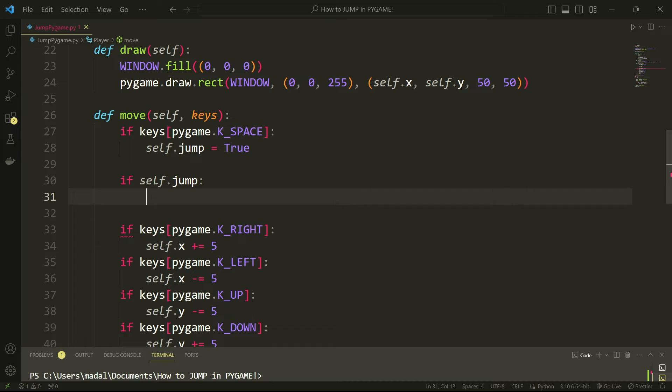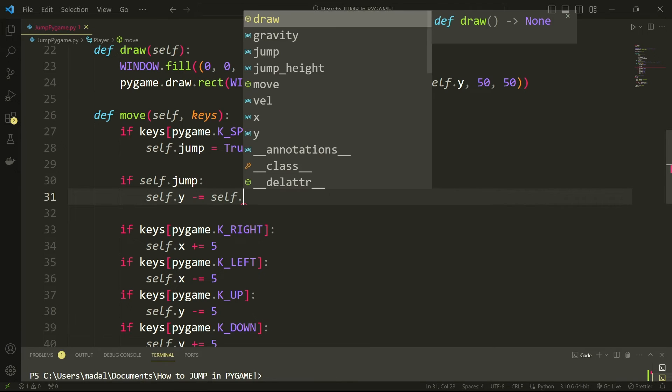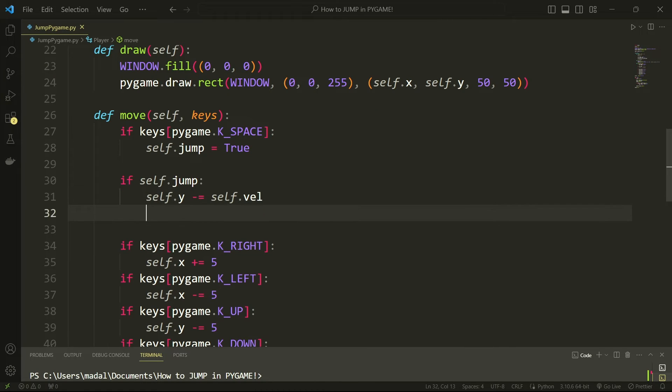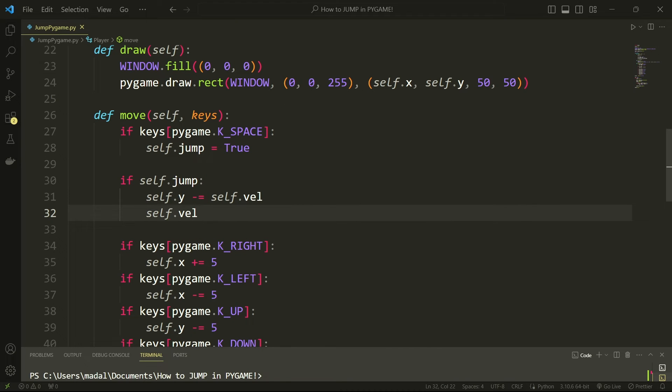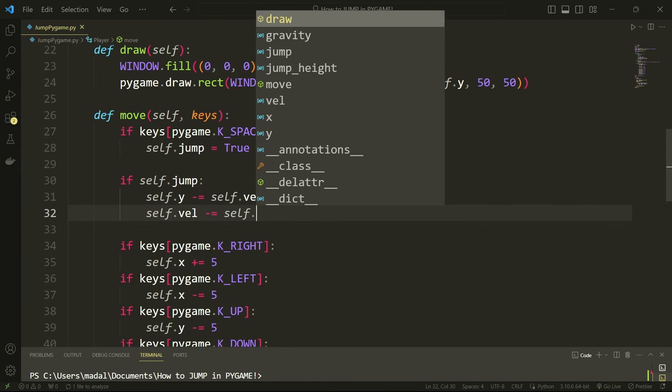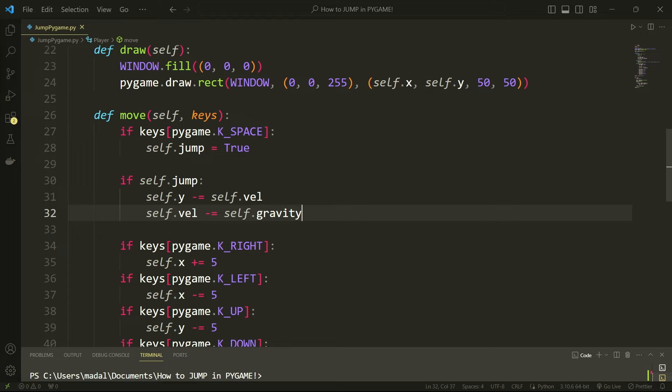So if we're jumping then I'm going to take the y coordinate on my player and I'm going to decrease it by the self.vel, because since I'm jumping I'm going up and my y is decreasing. And then I'm going to say self.vel minus equals the self.gravity.